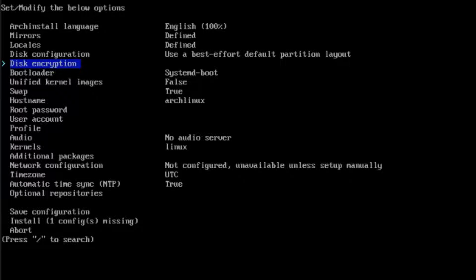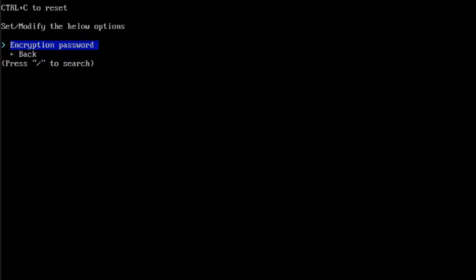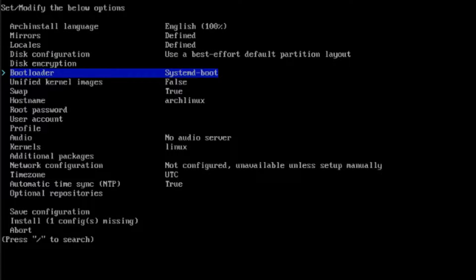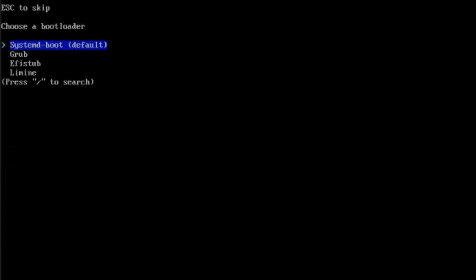This is disk encryption. If you want to enter a password you can do that, but I'm going to leave it blank. This is the bootloader — I'm going to leave it as systemd-boot.